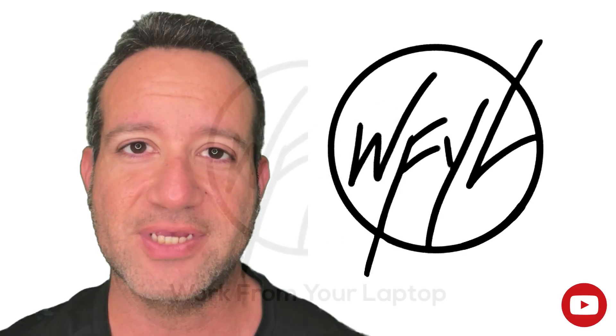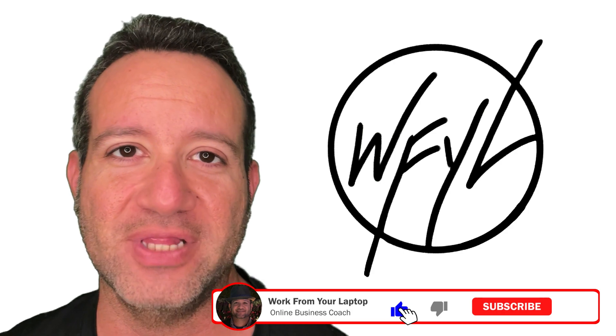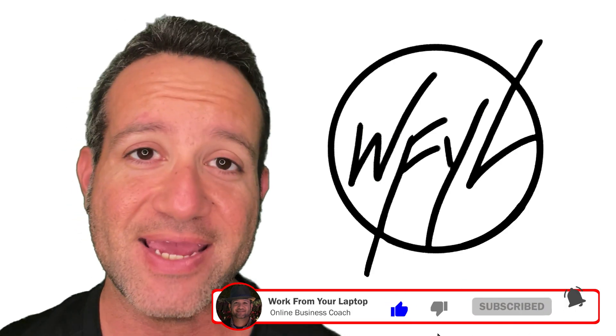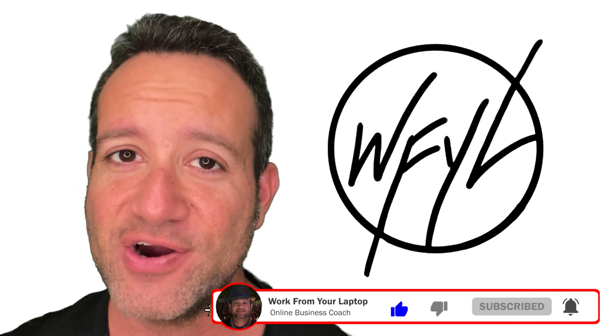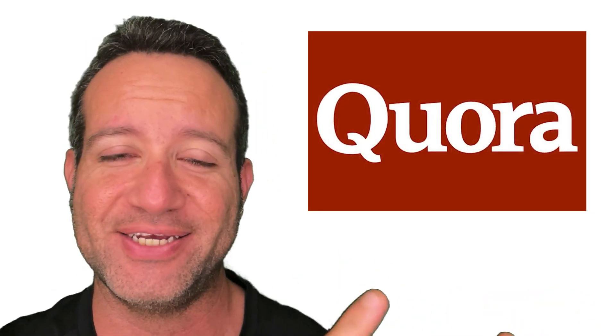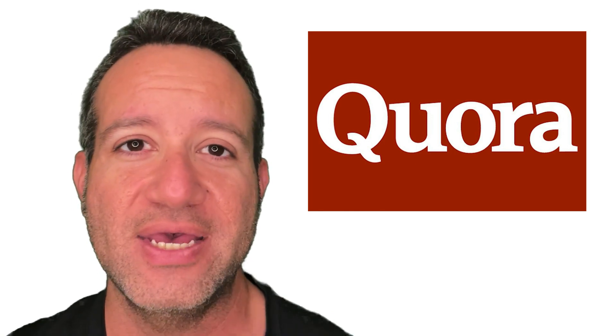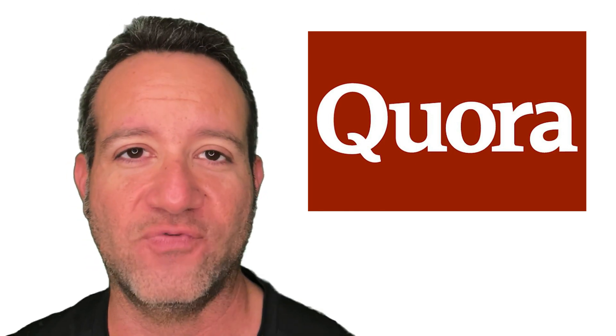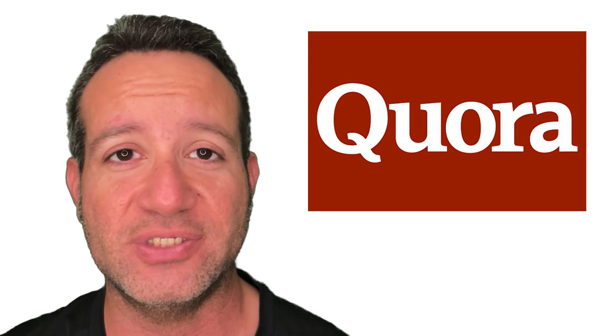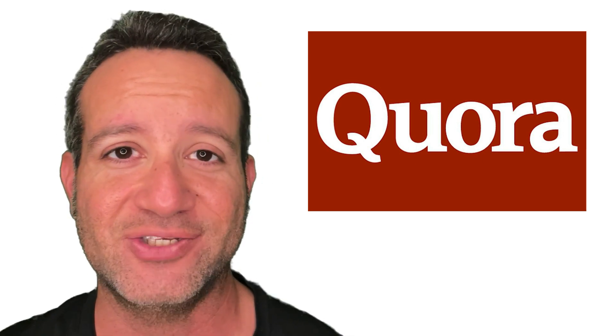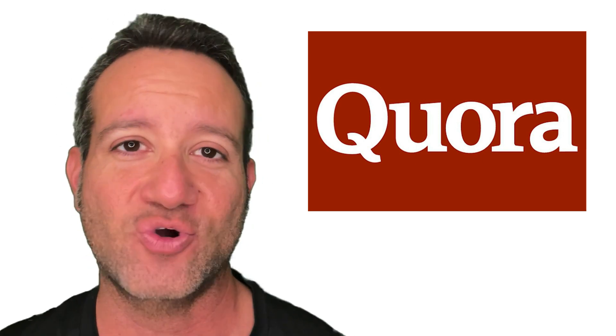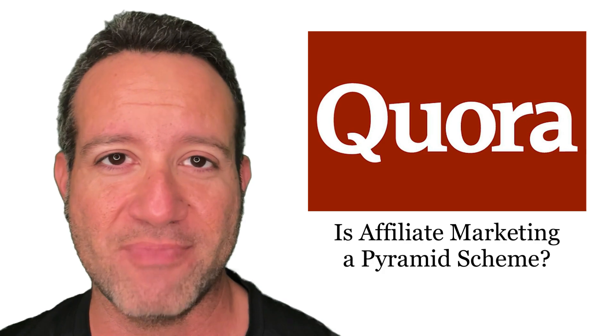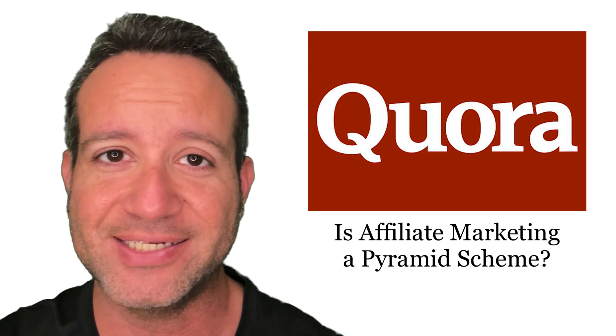What's up everyone? Eric from workfromyourlaptop.com here. Today is the first in our Quora series. If you're not familiar with Quora, it is a very popular online forum where users can ask questions and the online community answers. Today's question, is affiliate marketing a pyramid scheme? Let's dive in.